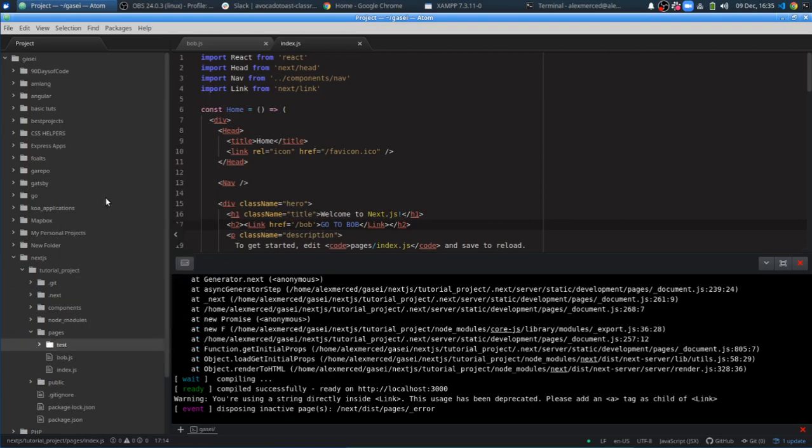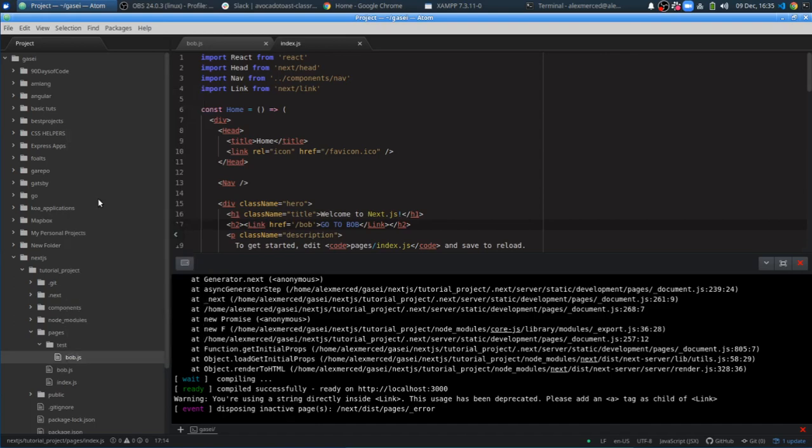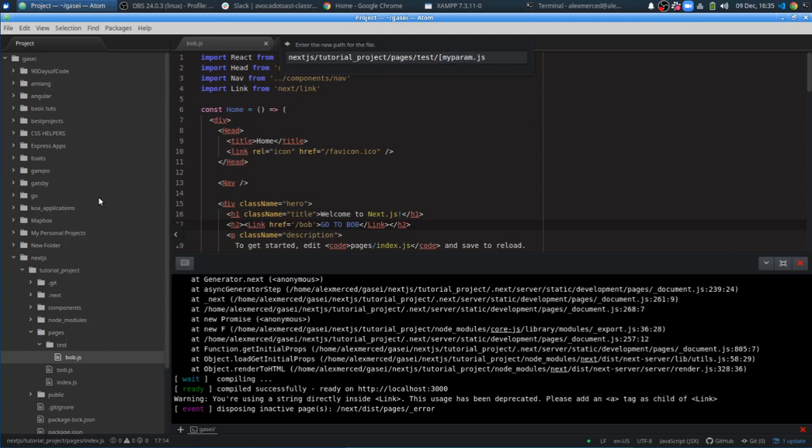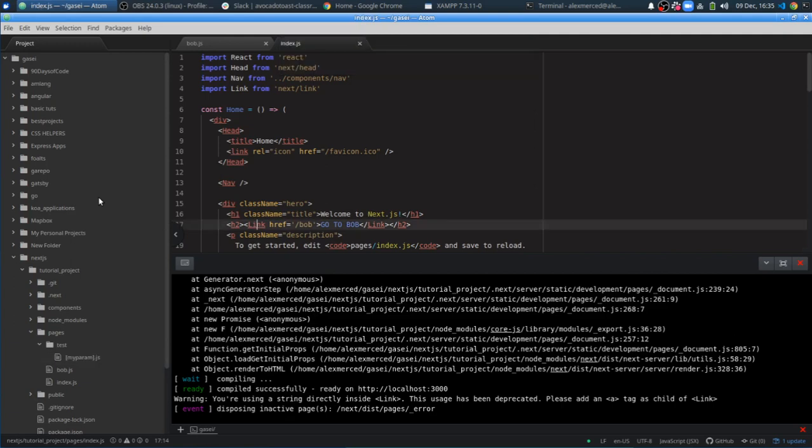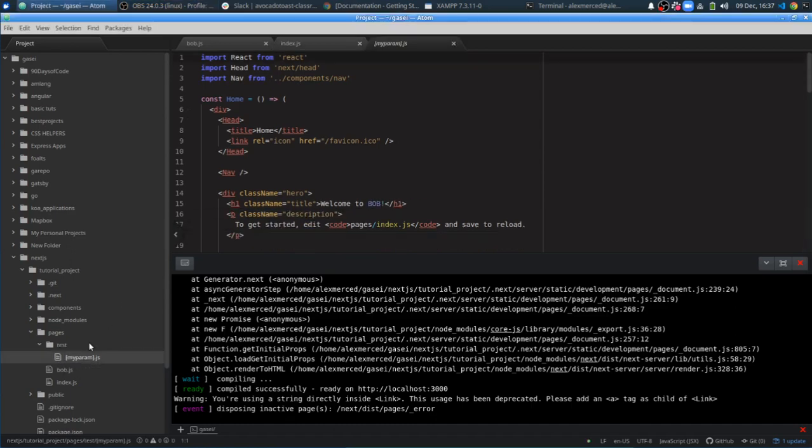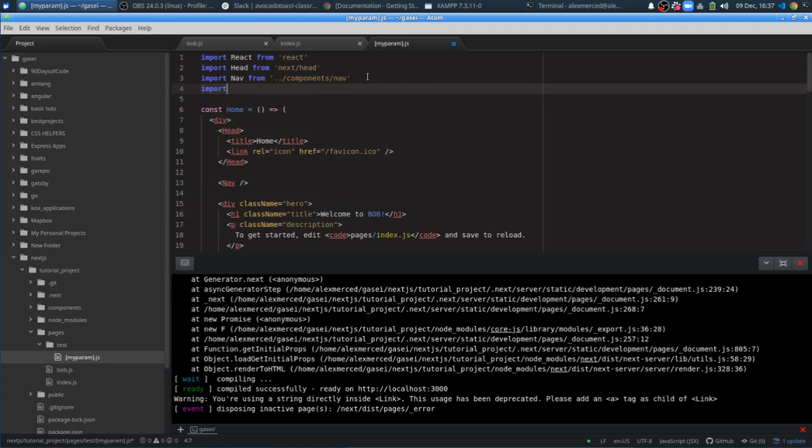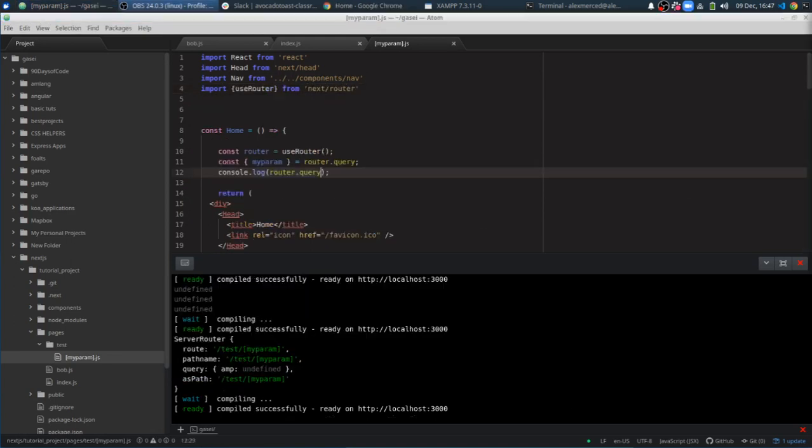Paste. And then we're going to rename this. You put it in brackets, so it'll be like my param. So technically the URL to this is slash test slash whatever someone types. And whatever someone types will be treated as my param, which is pretty cool. We're going to need to import router from next router.